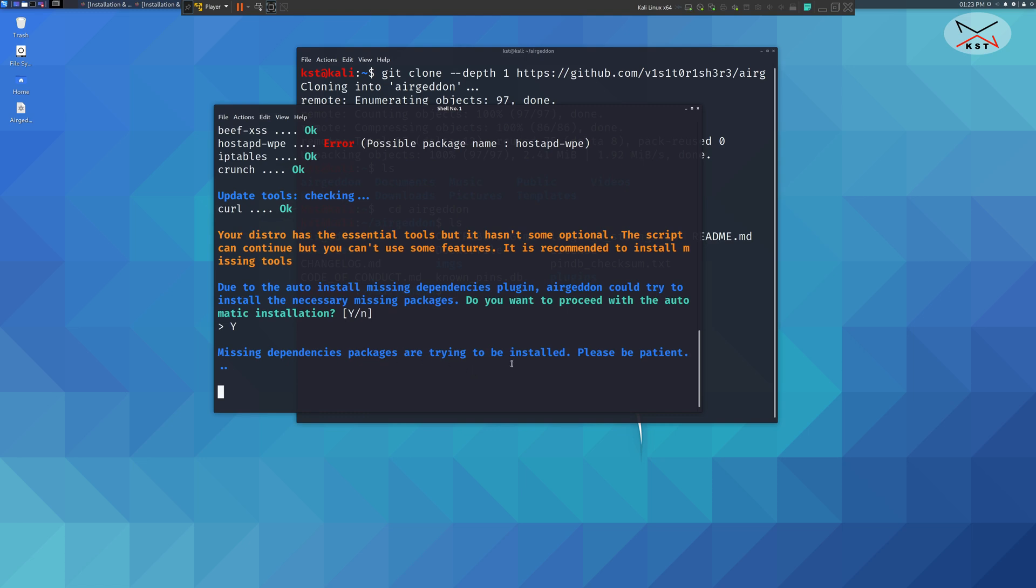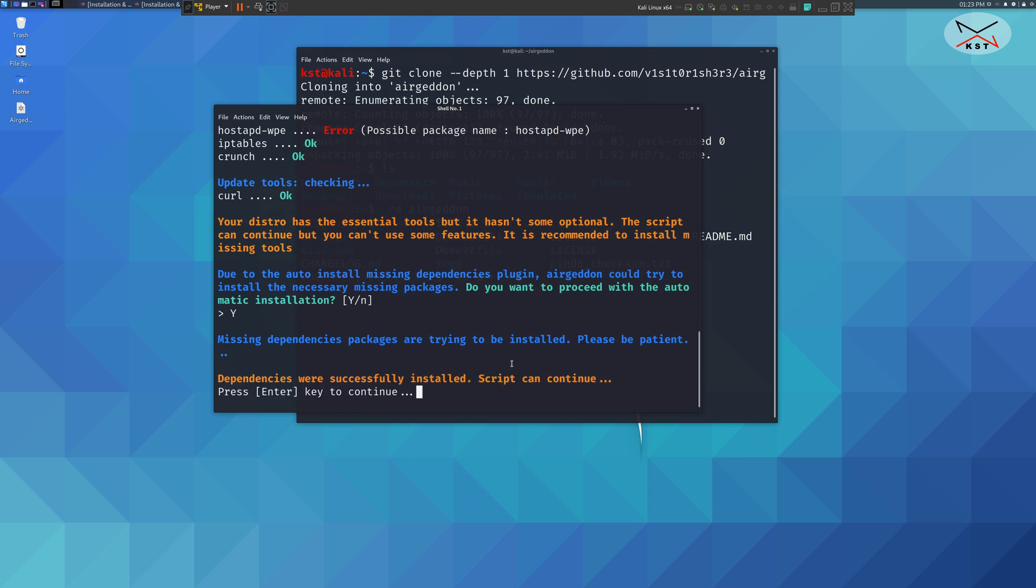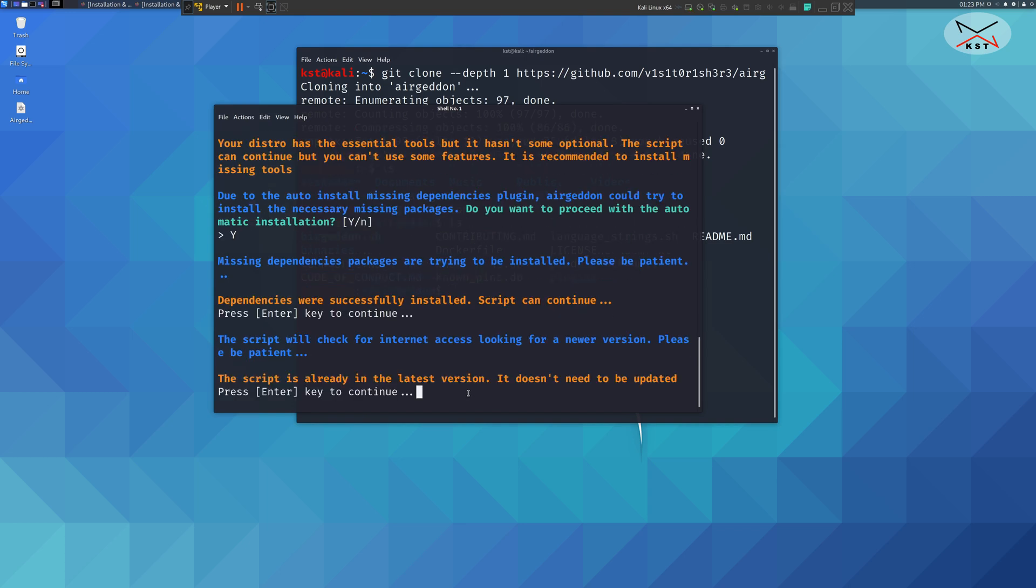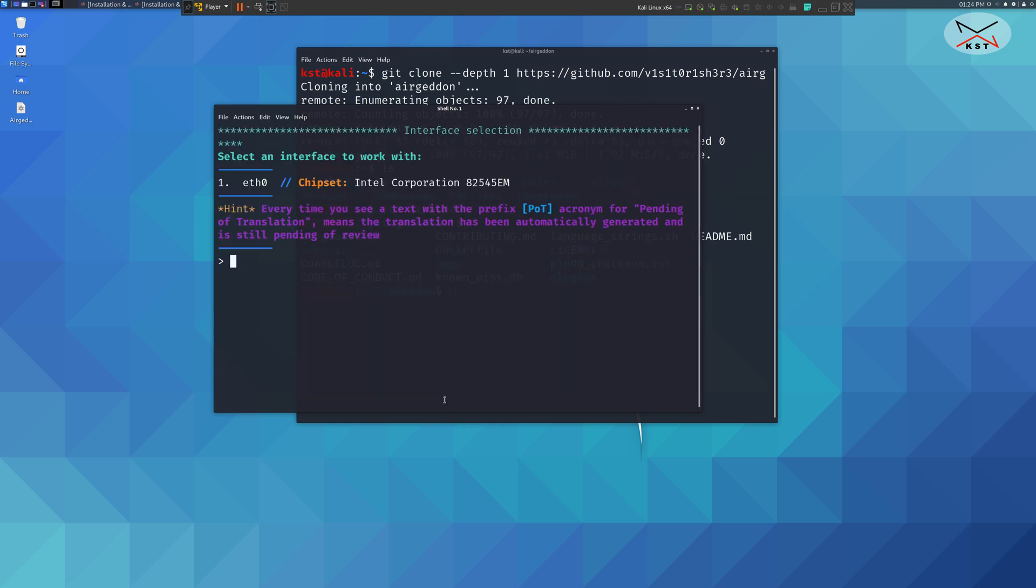I'm accelerating the video here so that you don't wait for it. After the dependencies were installed it will tell you dependencies were successfully installed. Just hit enter. Here it checked if it is the latest version. It found that it is the latest version. Press enter and Ergadon will continue.